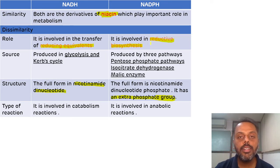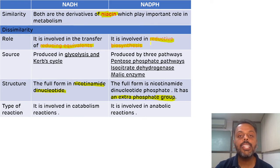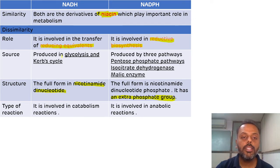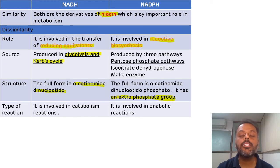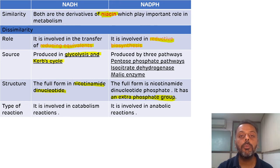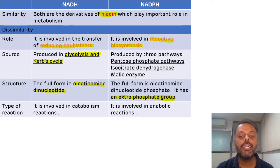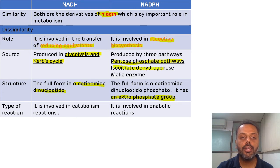The third difference is related to the source of NADH and NADPH. NADH gets synthesized in glycolysis and in the Krebs cycle, while NADPH is synthesized in three reactions: the first is the HMP shunt pathway, also known as the pentose phosphate pathway; the second is isocitrate dehydrogenase; and the third is the malic enzyme.